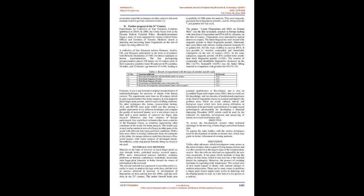magnetic powder, 18.4%, yielded better results than black fingerprint powder, 13.6%. The number of comparable and identifiable fingerprints decreased on the lifts, 12.7%. Isomark registered, 14.9%, was the better lifting material in comparison with gelatin foil, 10.1%.